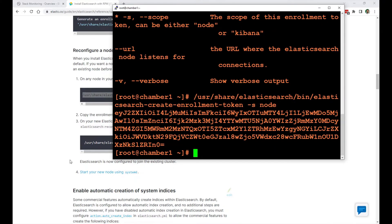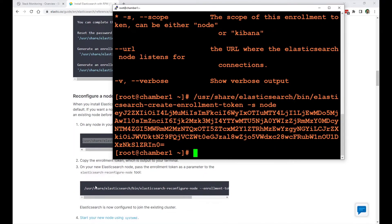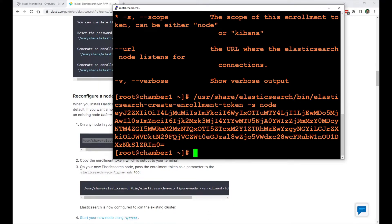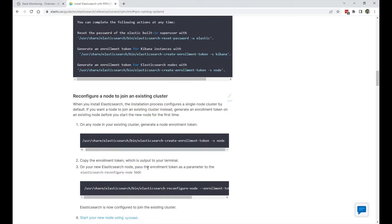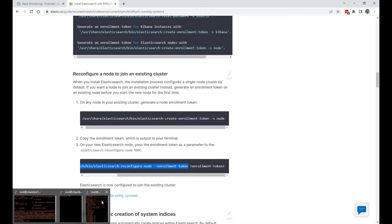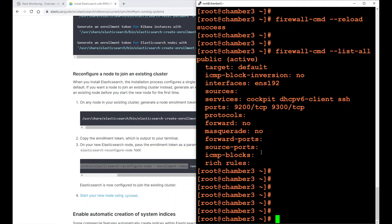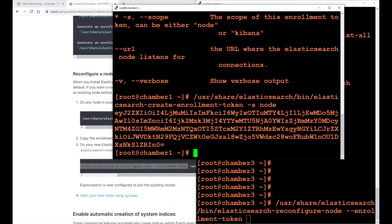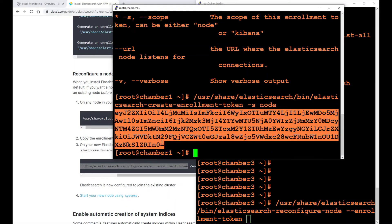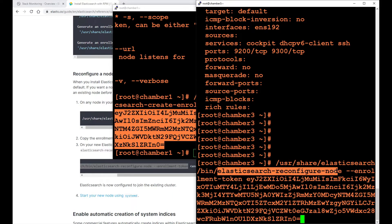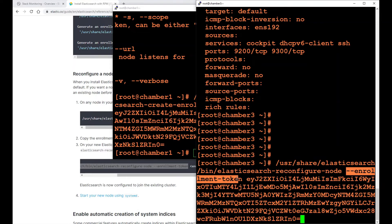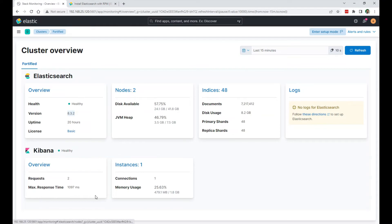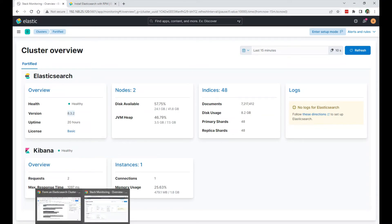First of all, I'm going to grab this command right here. Copy the enrollment token, which is output on your terminal. On your new Elasticsearch node, pass the enrollment token as a parameter to the elasticsearch-reconfigure-node tool. So I'm going to run this command here. We're going to copy-paste that token on the new node. Copy, paste. So we're doing elasticsearch-reconfigure-node --enrollment-token and the enrollment token. Press enter.